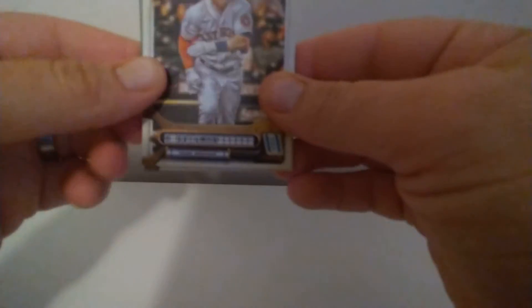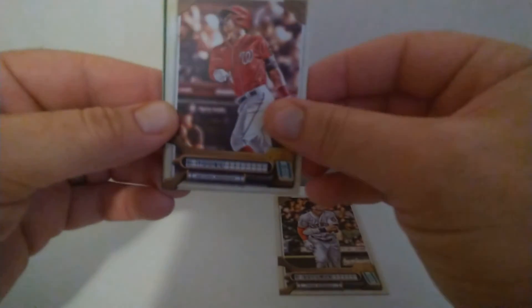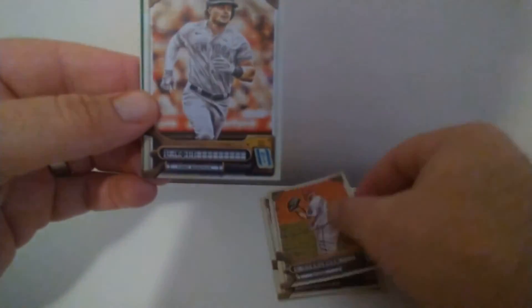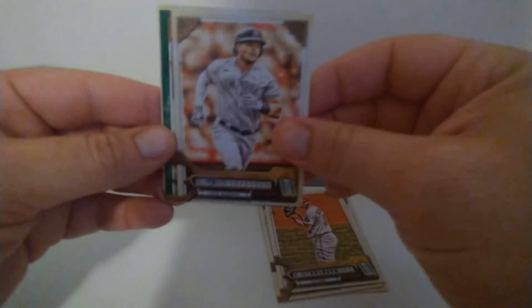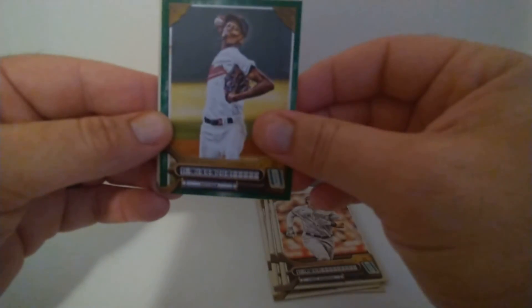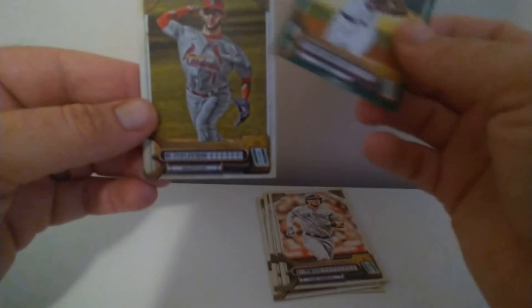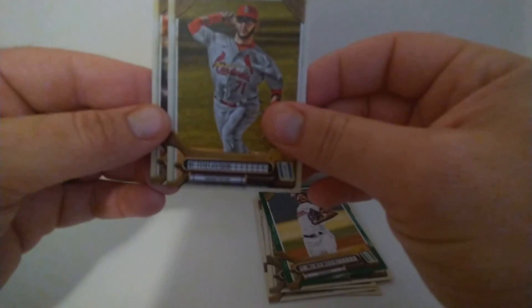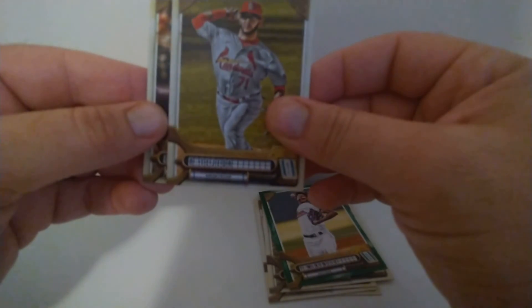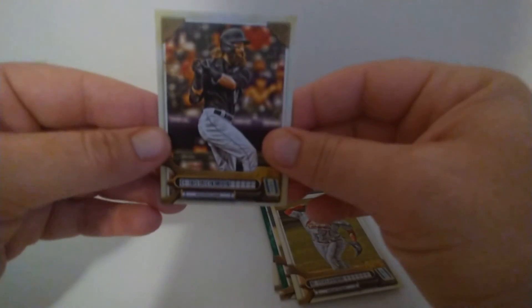This one got a parallel in our first one but didn't get anything in this one. Bregman, Young, Strasburg, Voight, Mackenzie, and Charlie Blackmon.